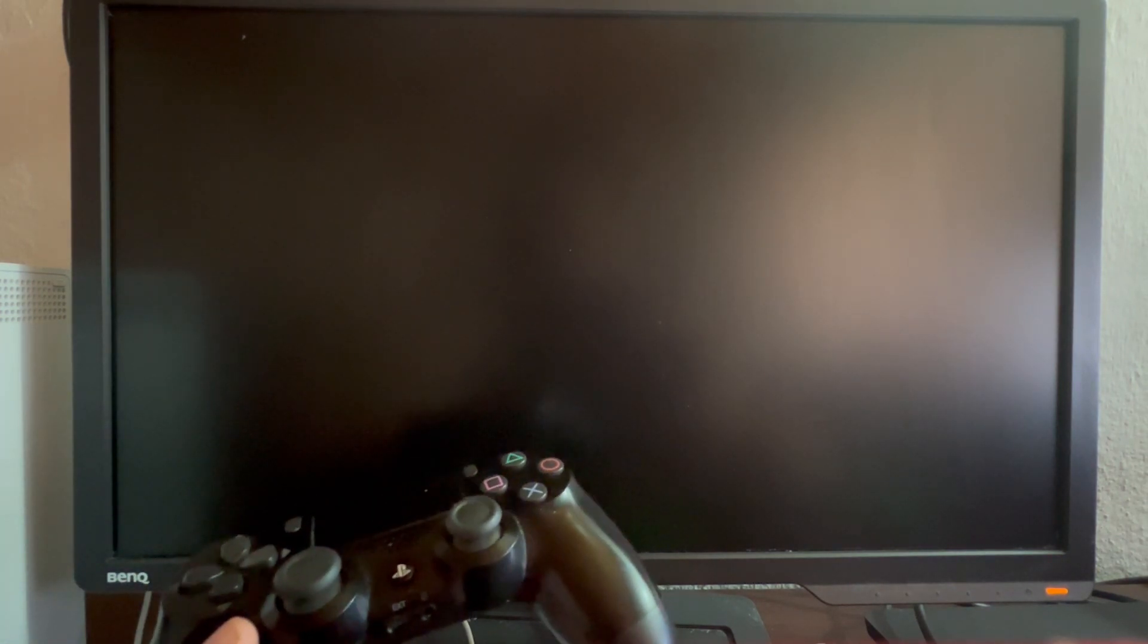After that has happened, press and hold the power button on your console for about 10 seconds or until you hear a second beep. Then after you hear that second beep, you let go of the power button. I just did, so I will let go.